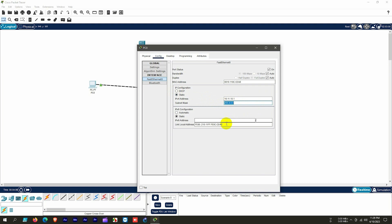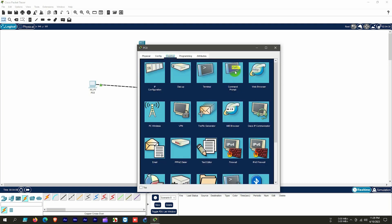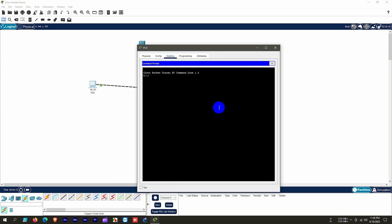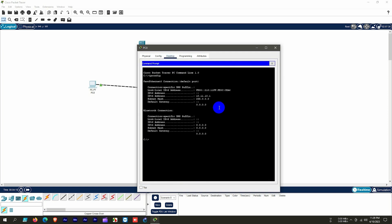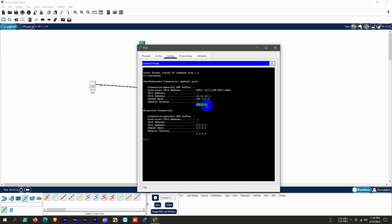After that we click the Desktop option and click Command Prompt. To verify the IP address of this PC we use the ipconfig command and hit Enter. We can see the PC IPv4 address is 10.11.10.1 and the gateway IP is 0.0.0.0, because in networking every device defaults to a gateway of 0.0.0.0 when none is configured.